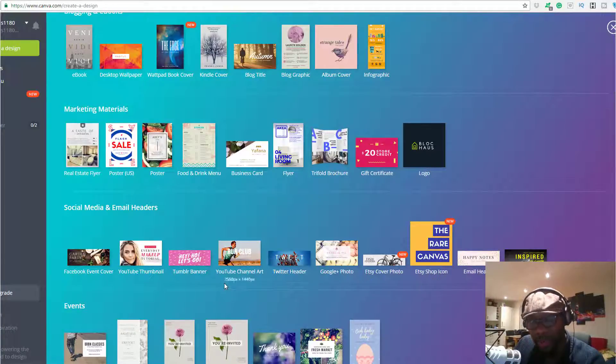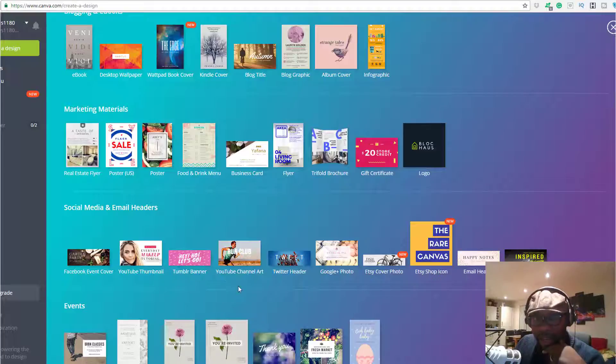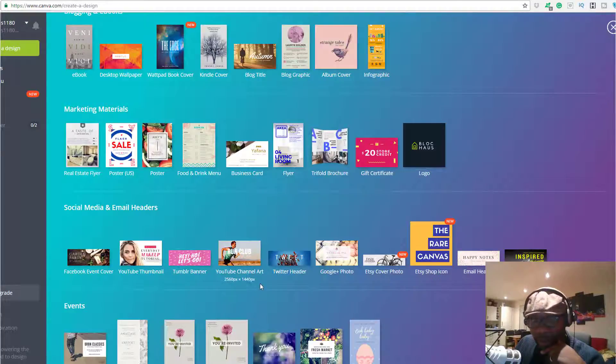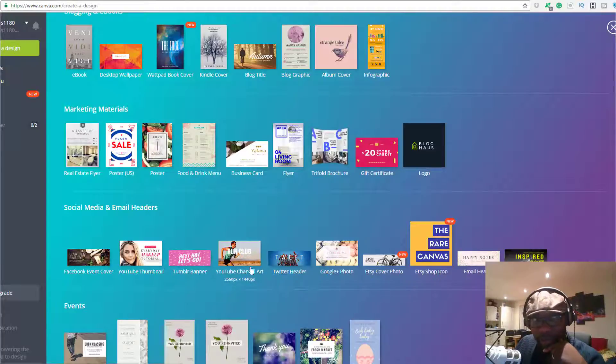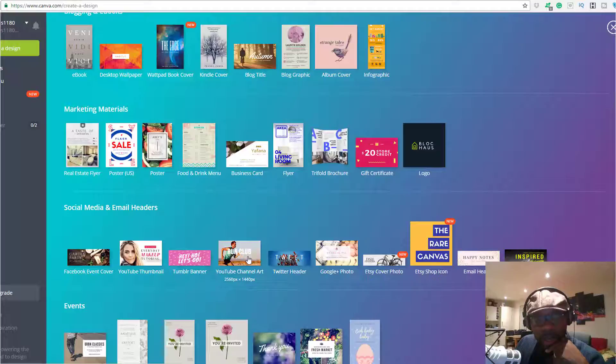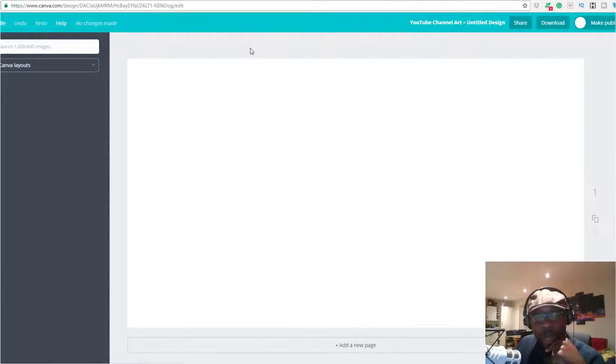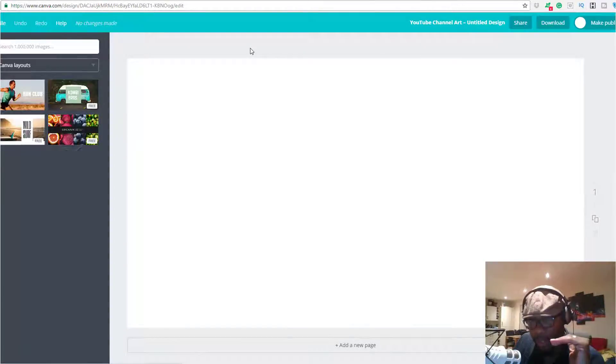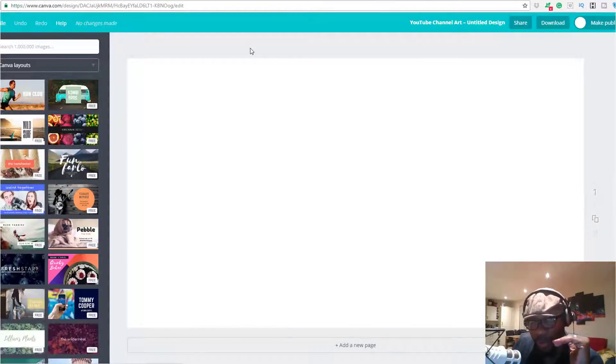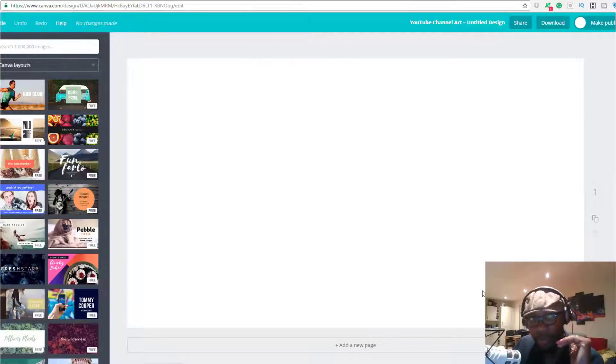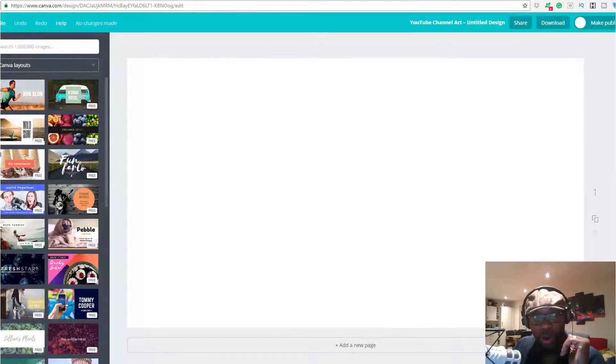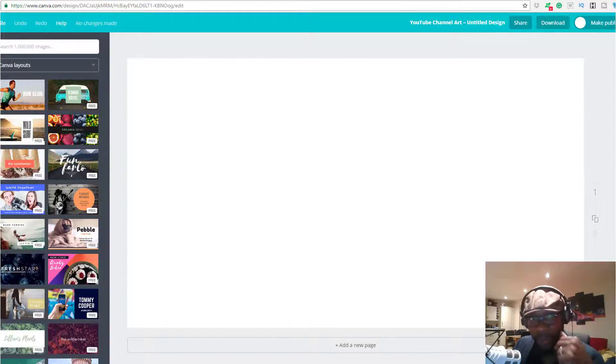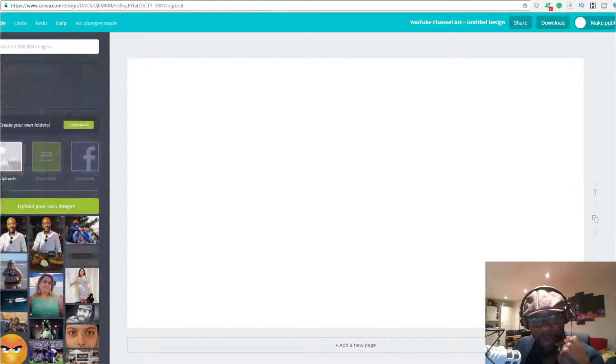Click on the channel art here and it also comes with the correct ratio specs, so you don't have to worry about that. It's already pre-installed. Just click it and this is your work area here.